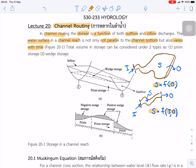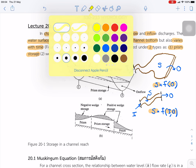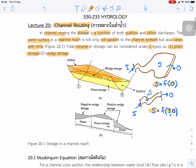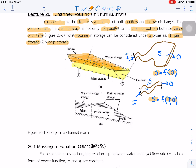If we measure the total volume in the storage, we can divide it into two parts. The first is what we call the prism storage — it is shaped like a prism. On top of the prism is a wedge storage. That is how we measure the volume of water in the channel.